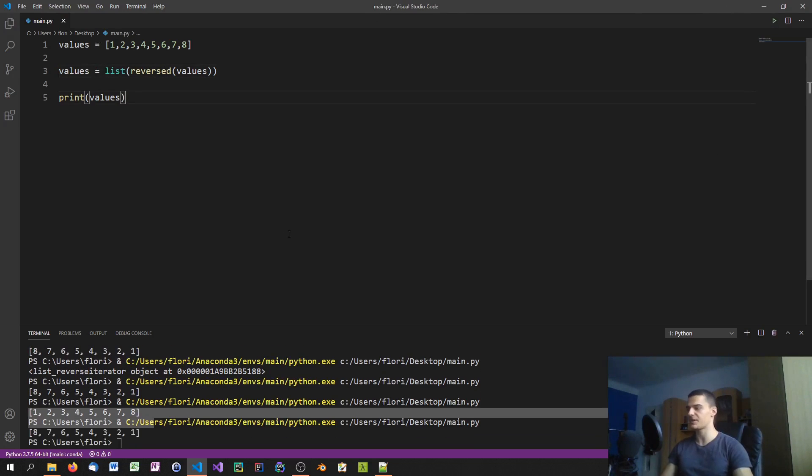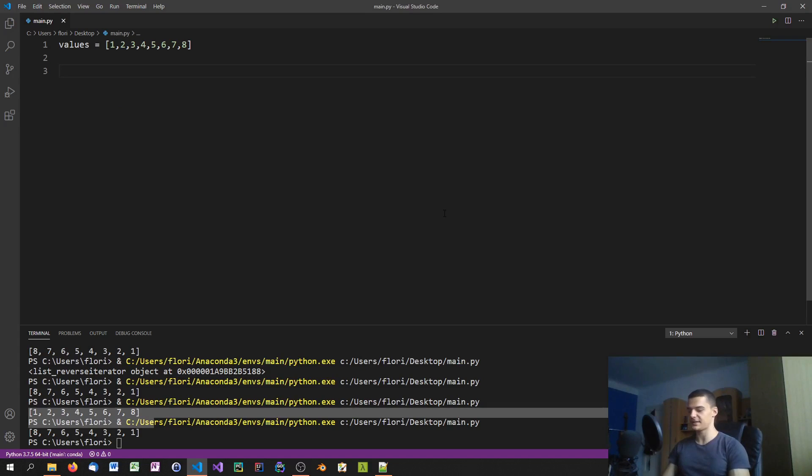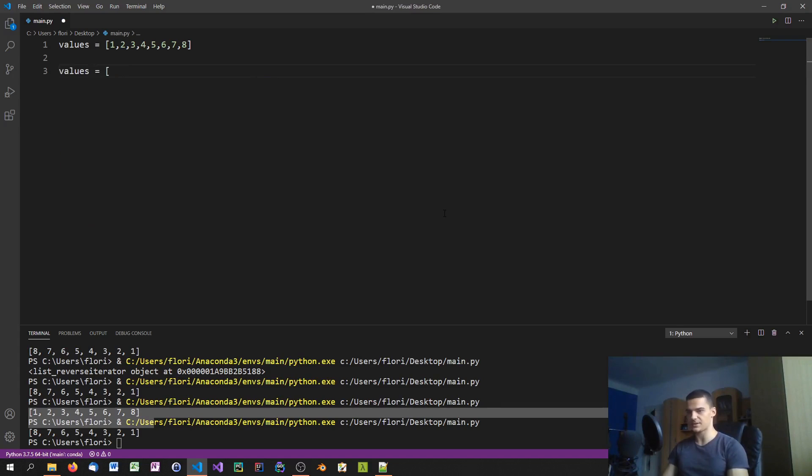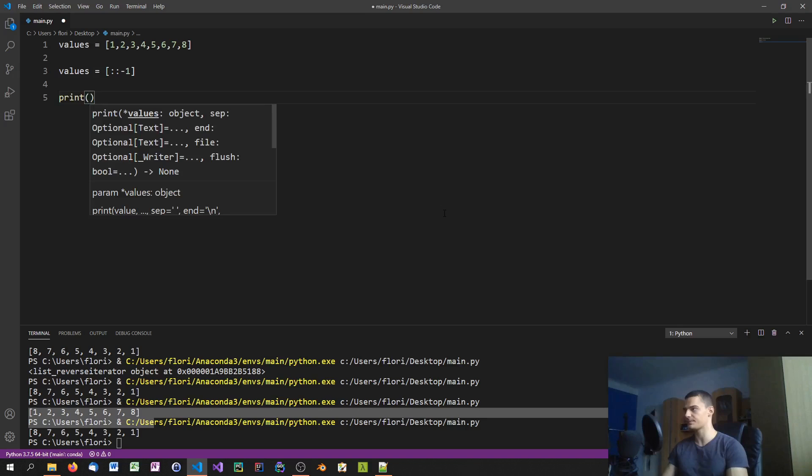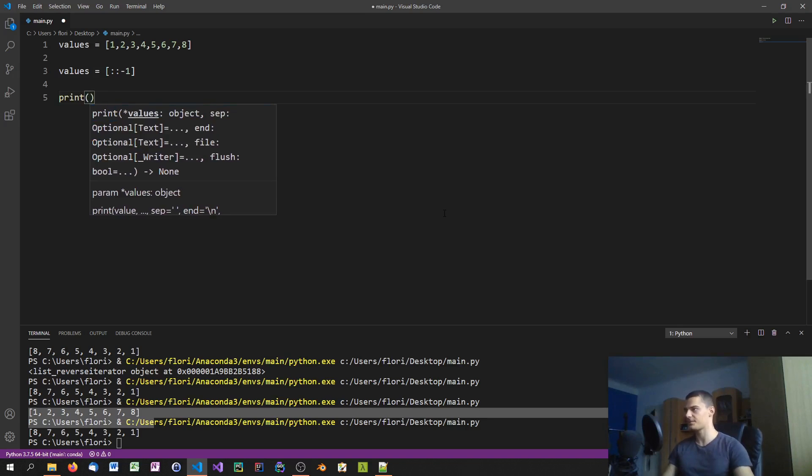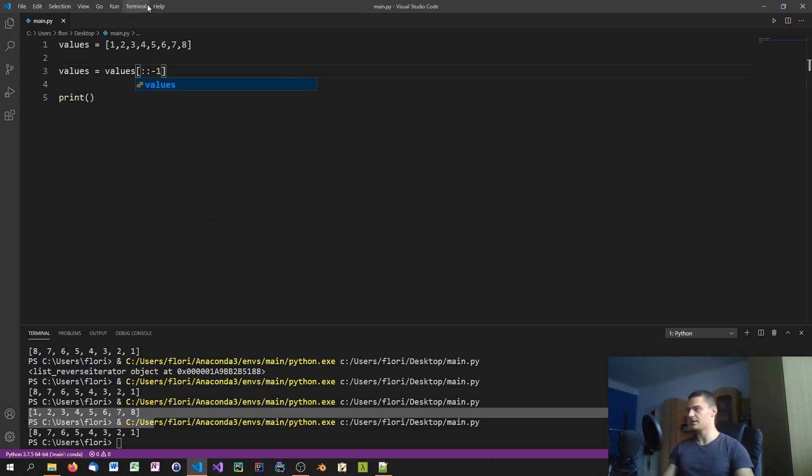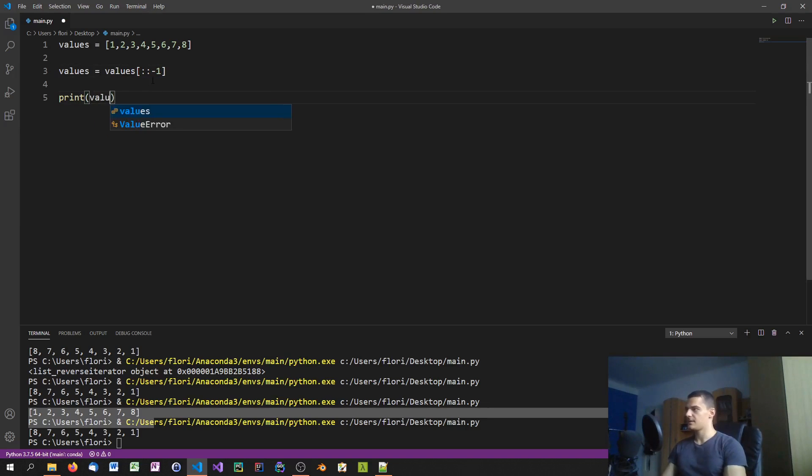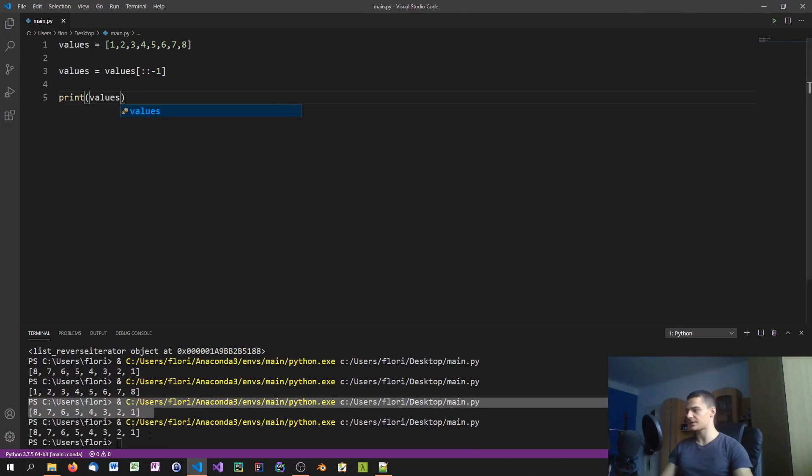The last thing that you can do is you can go ahead and just use index slicing. So you can say values equals, and then you can say colon colon minus one, and you will have the same result. As you can see, this is also a way to reverse the list.